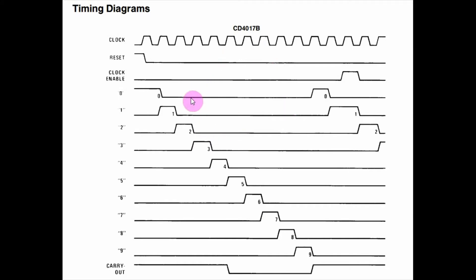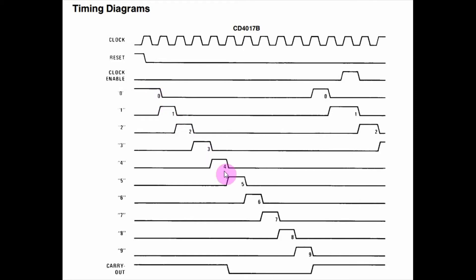This is the timing diagram of the 4017. As you can see, at each clock input one output will be high and the rest will be low. This continues until we reach the tenth count, and then after that the carry-out goes high.